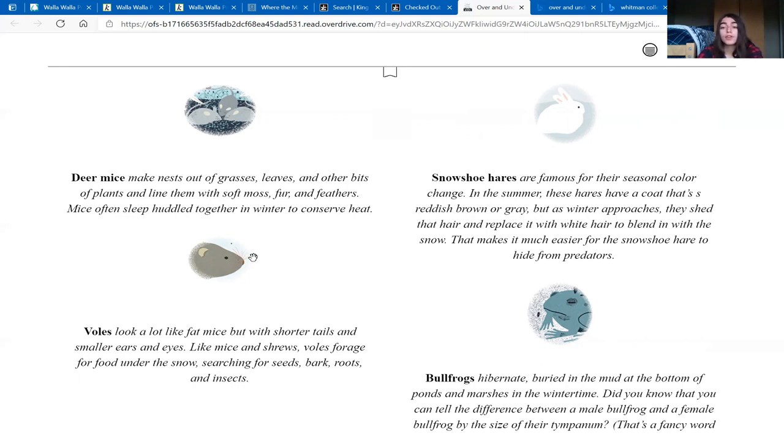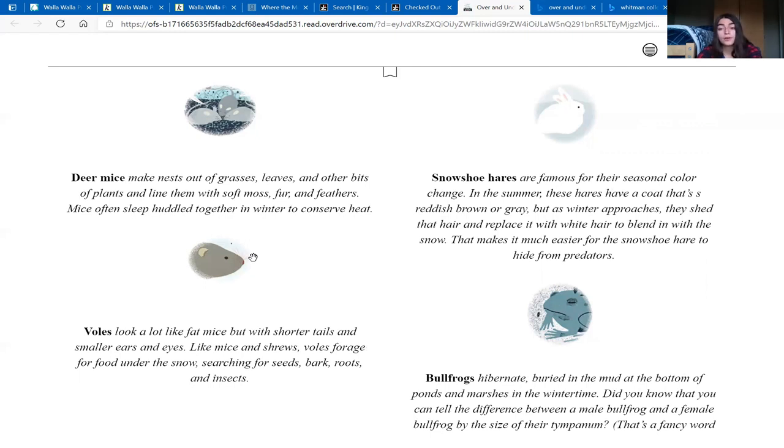Snowshoe hares are famous for their seasonal color change. In the summer, these hares have a coat that's reddish brown or gray, but as winter approaches, they shed that hair and replace it with white hair to blend in with the snow. That makes it much easier for the snowshoe hare to hide from predators.